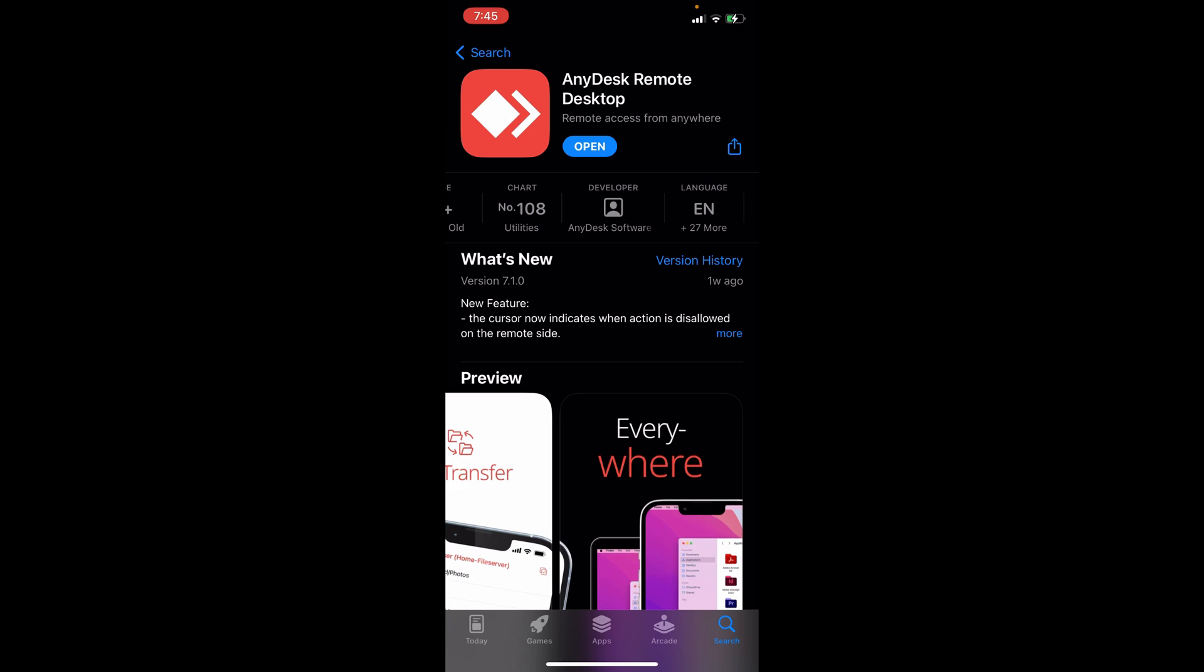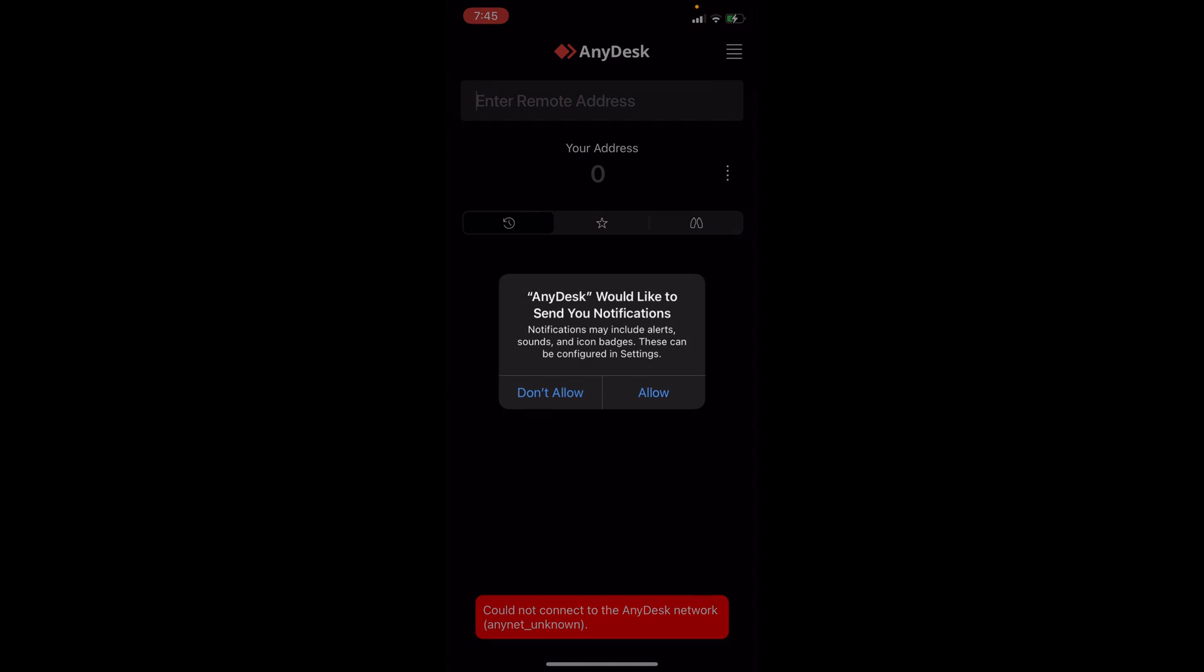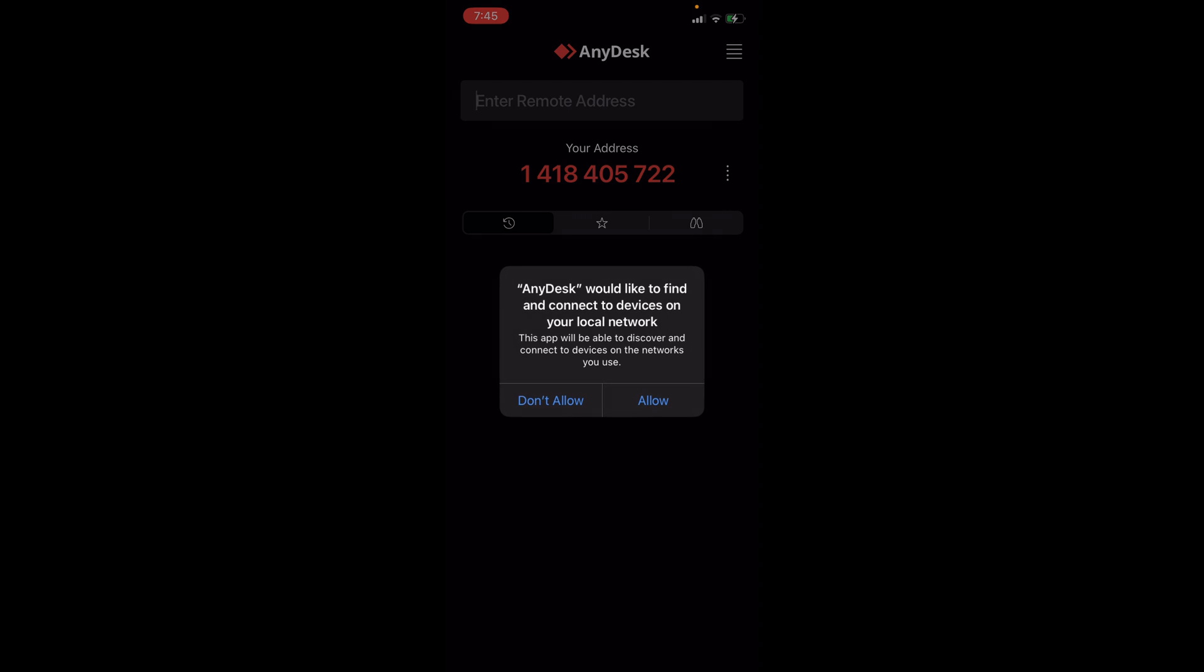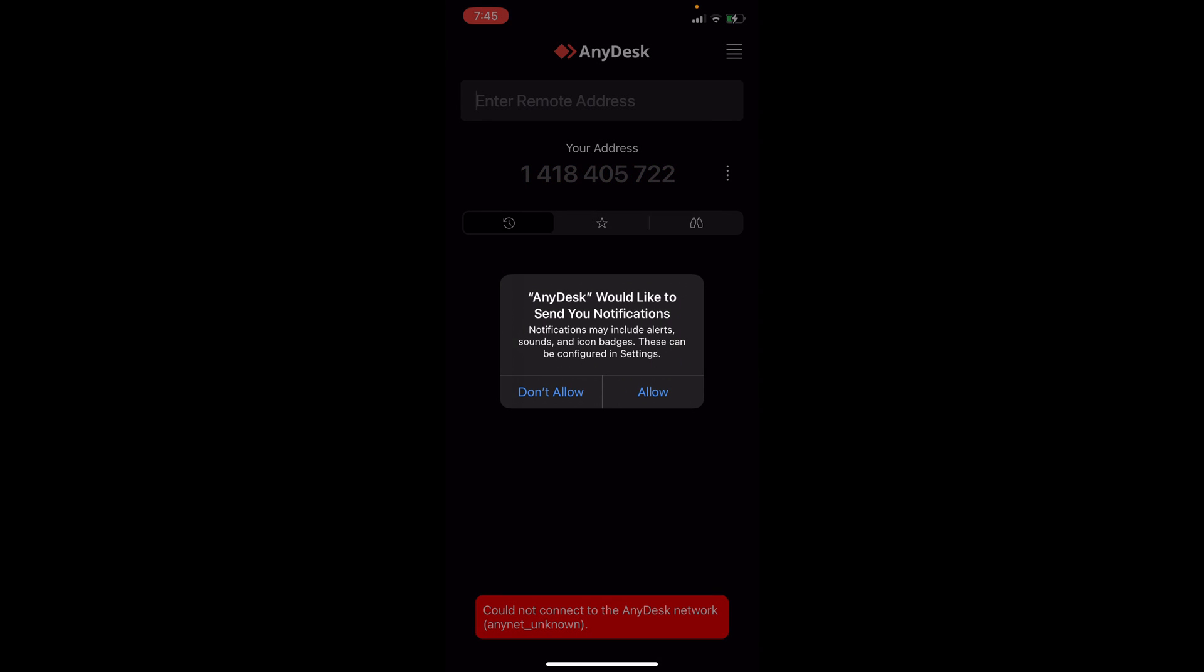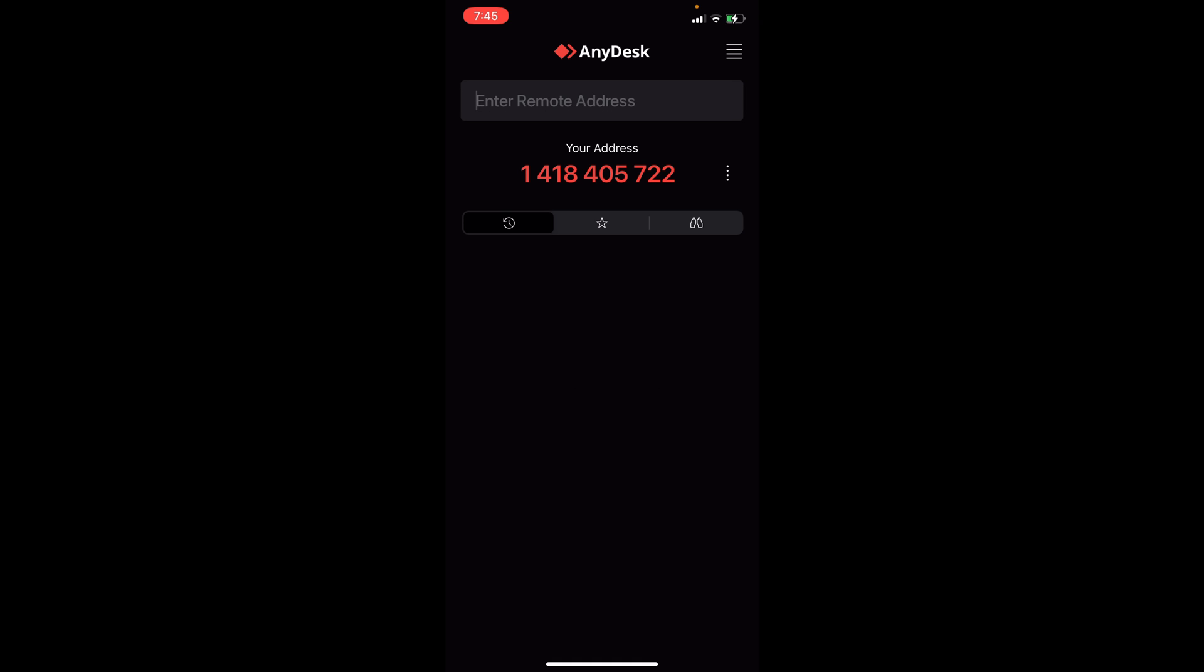For us to begin we're going to launch the app. As you can see it will ask us to allow you to connect to devices on your local network and notifications. We're just going to go ahead and try to click on allow for this so that they can be configured in your settings as well.